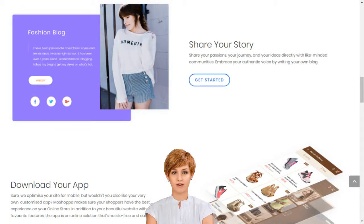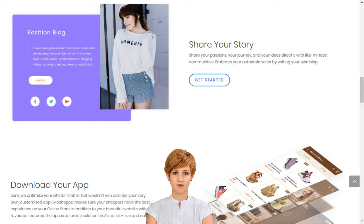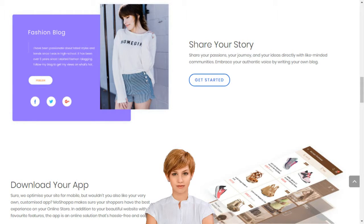Creating your own social e-commerce website with Moshoppa is a simple five-step process: sign up, select the subscription plan best suited for your business needs, choose your domain name or provide one that you already own, choose the products you want listed on your website, and select a template — and you are good to go.